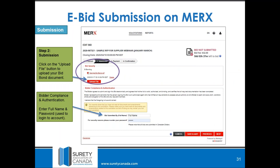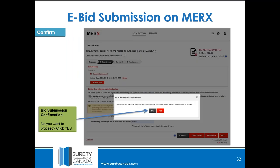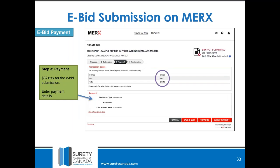In the next step, you'll see a section for the bid security. This is where you would upload your bid bond file. Simply click Upload File, select it, and it will upload. You can see the time left to bid in the top right-hand corner. You'll enter your bidder compliance and authentication, which is your full name and the password you use to log into your Merckx account. Then you'll click Next, and you'll confirm that you want to proceed by clicking Yes.